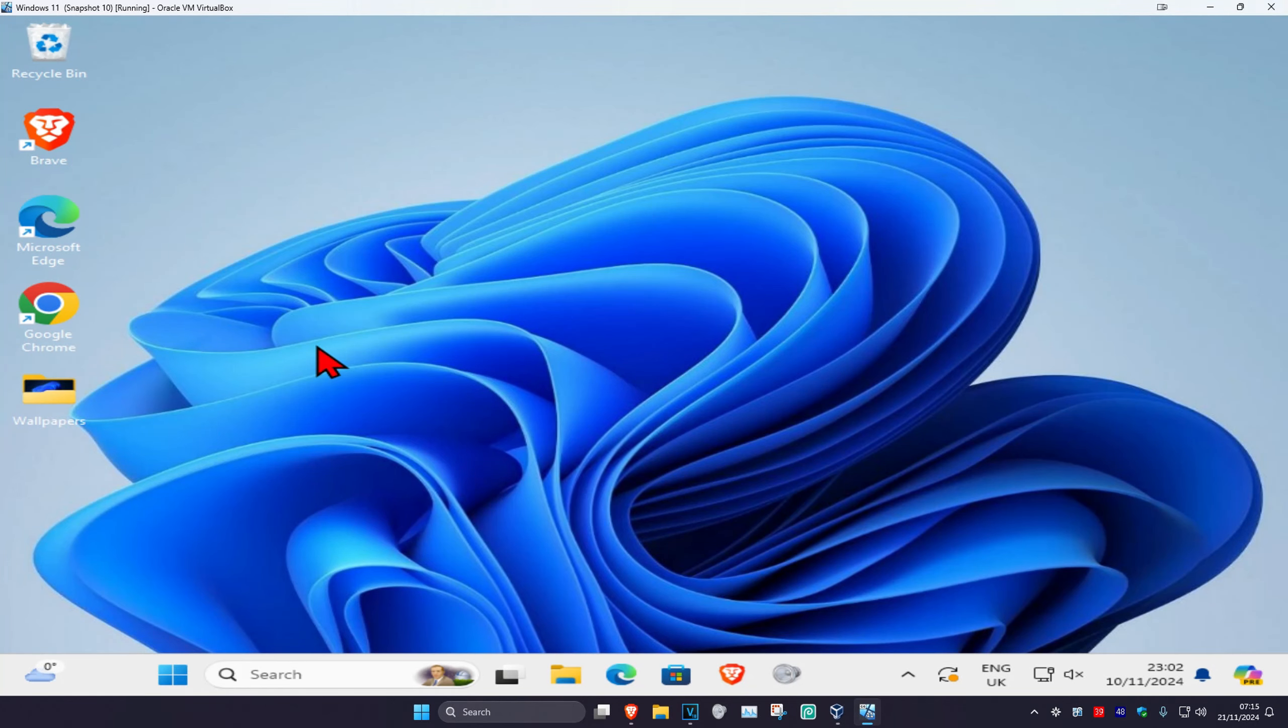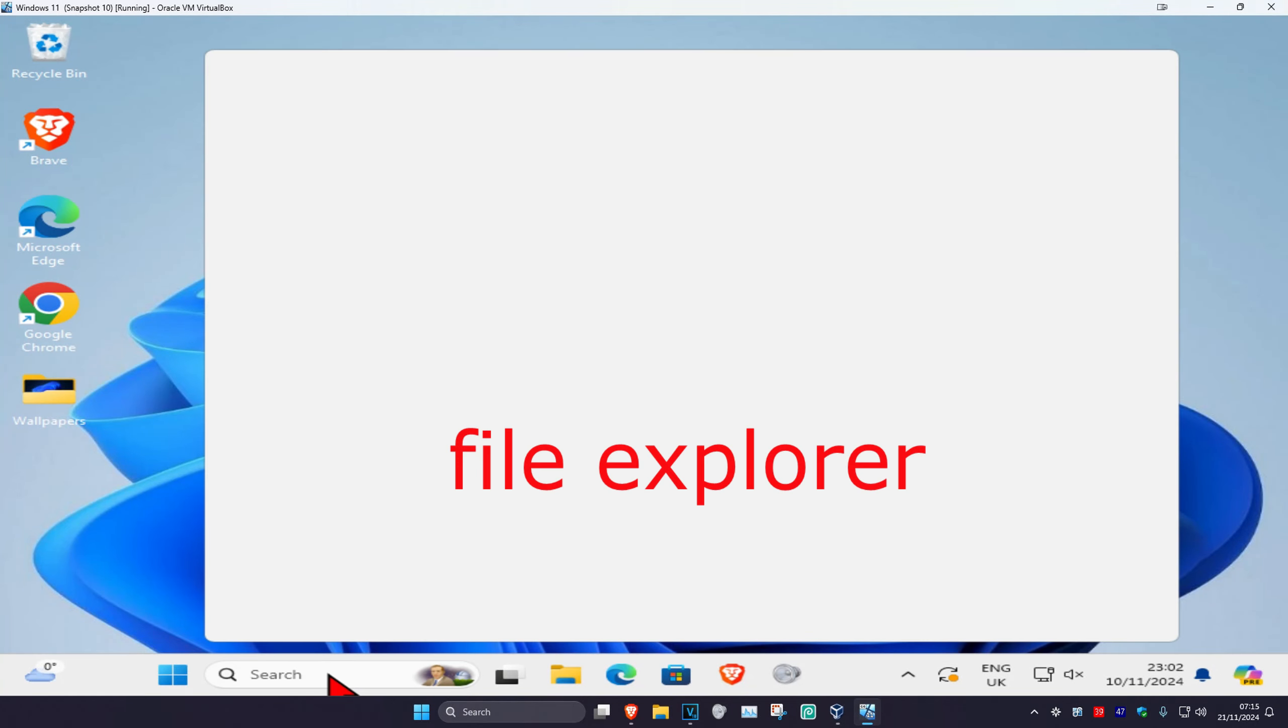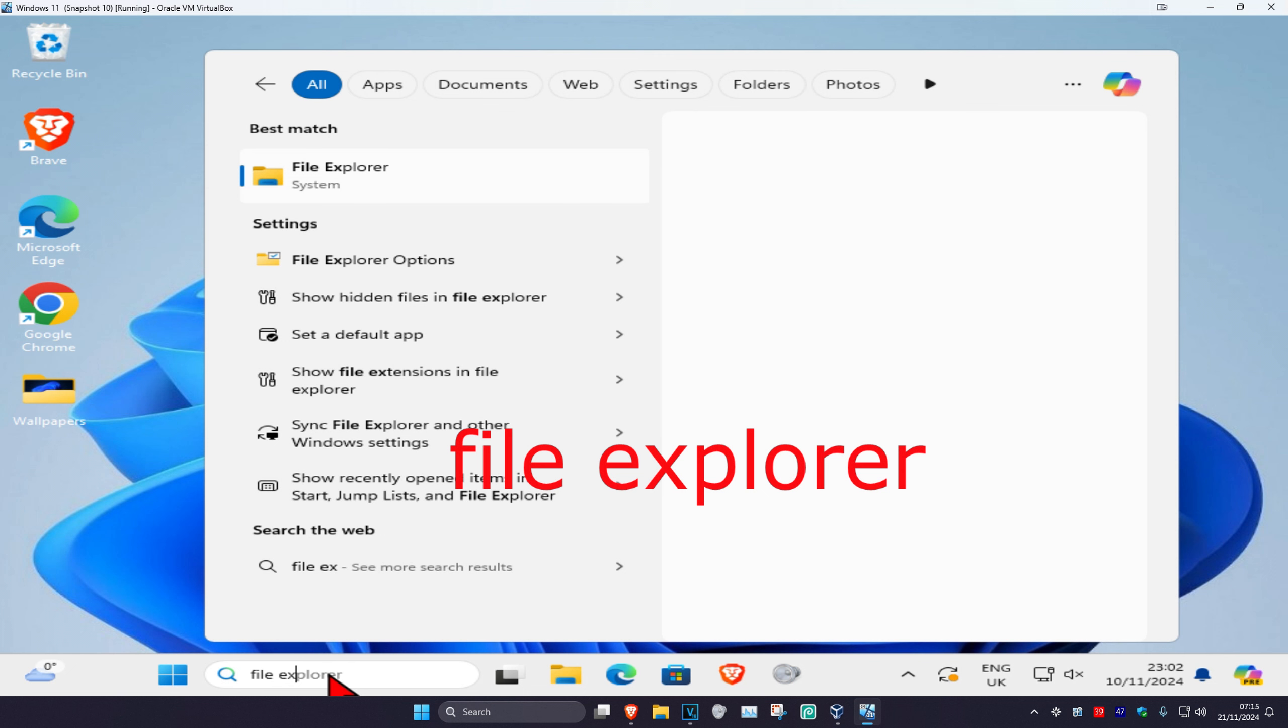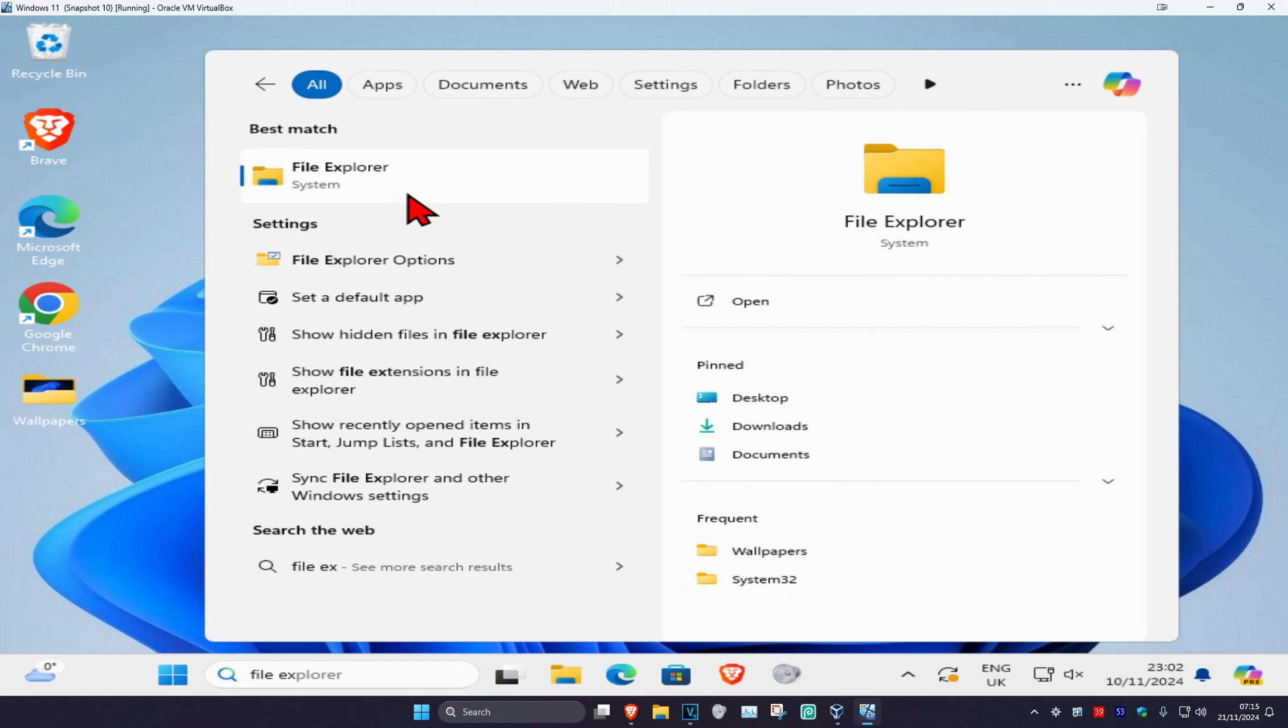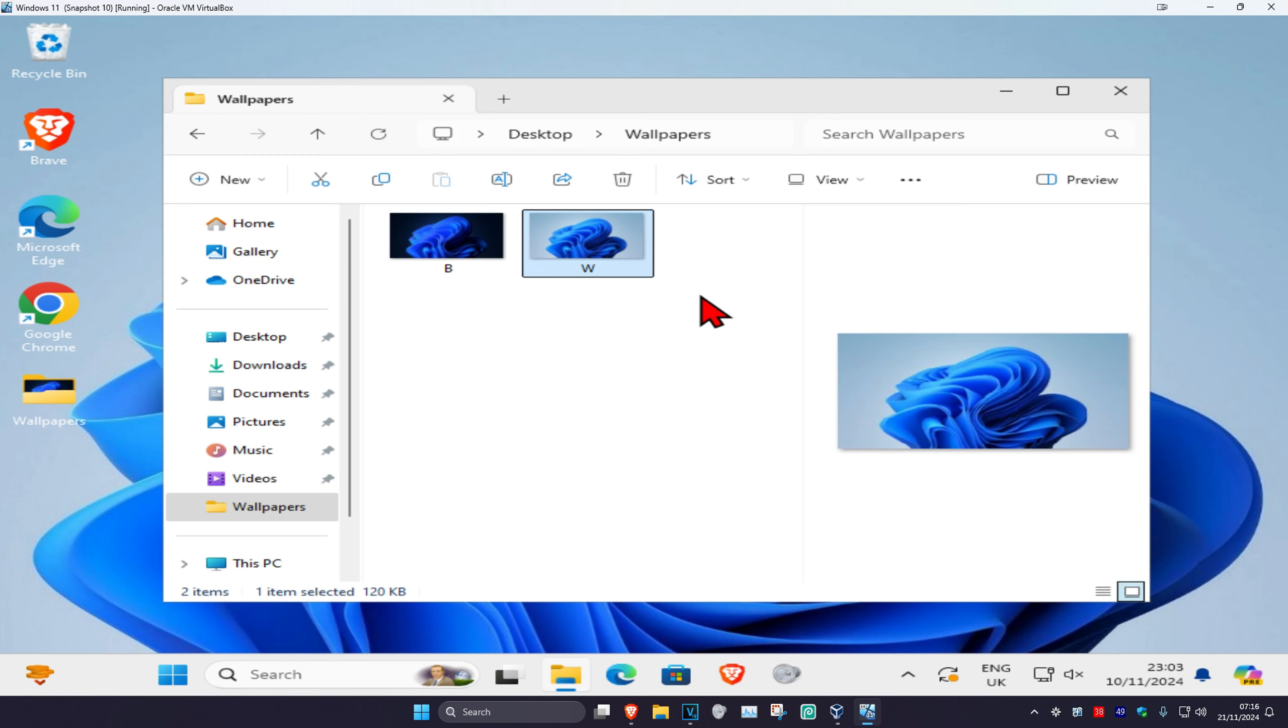So guys, to disable the preview pane in File Explorer, for the first step you want to head over to search and type in file explorer. Click on it, and once you're on this, if it looks like this...